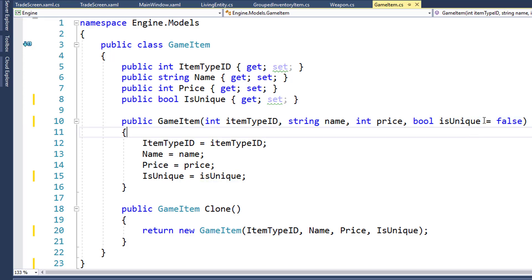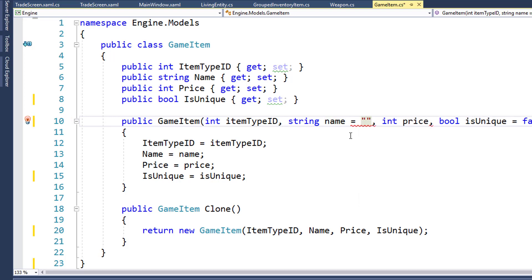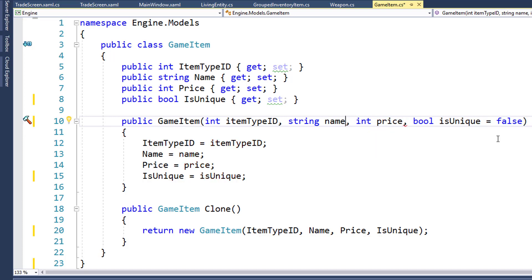It can only do these default values for parameters at the end of the parameter list. If we put it on the second parameter, like string name equals empty string, this wouldn't work because you couldn't really tell which parameter is missing if it's in the middle. You can only tell which parameter is missing at the end, and we can fill in the default values there.